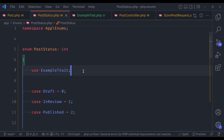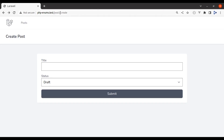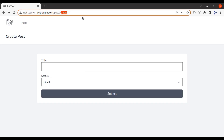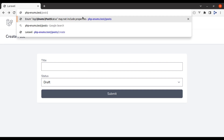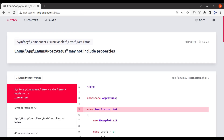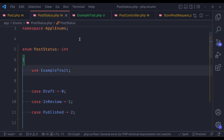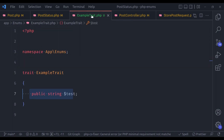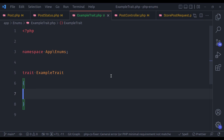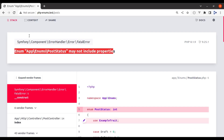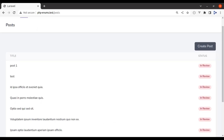Now let's go to the browser and navigate to posts. You can see that enum PostStatus may not include properties — that is the property defined in this trait right here. So if I remove this and refresh, it will work; it is valid.